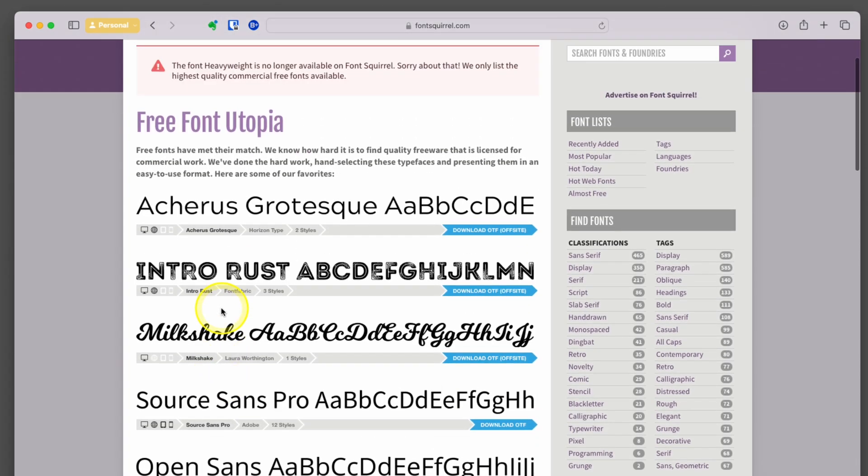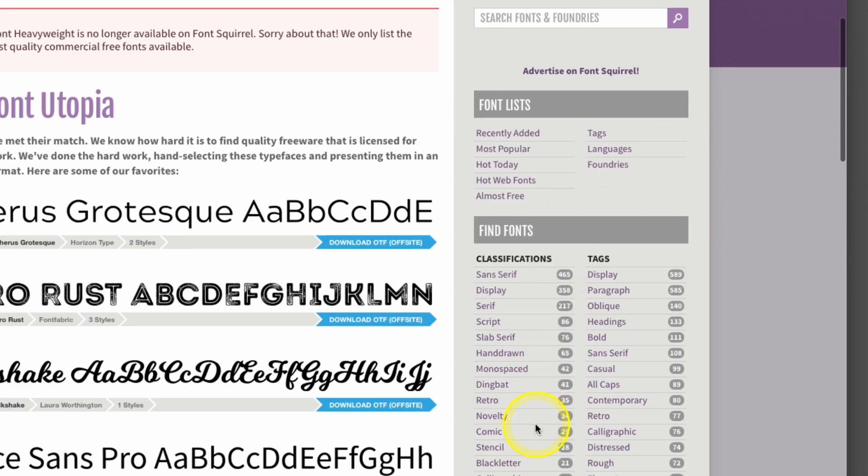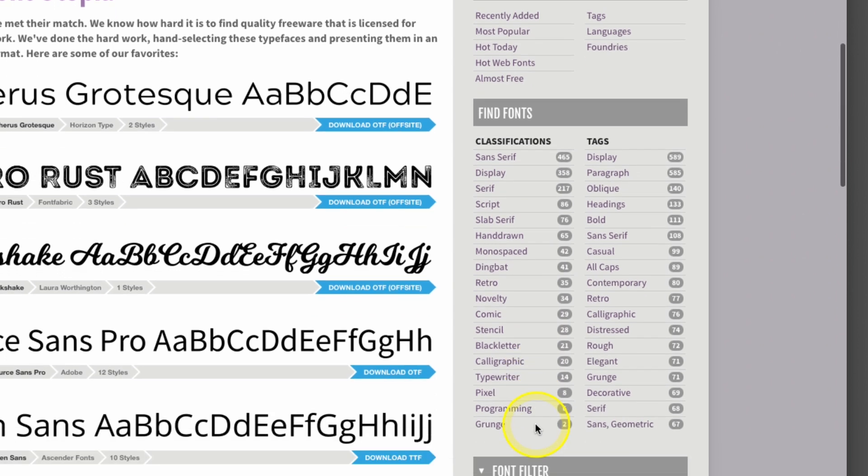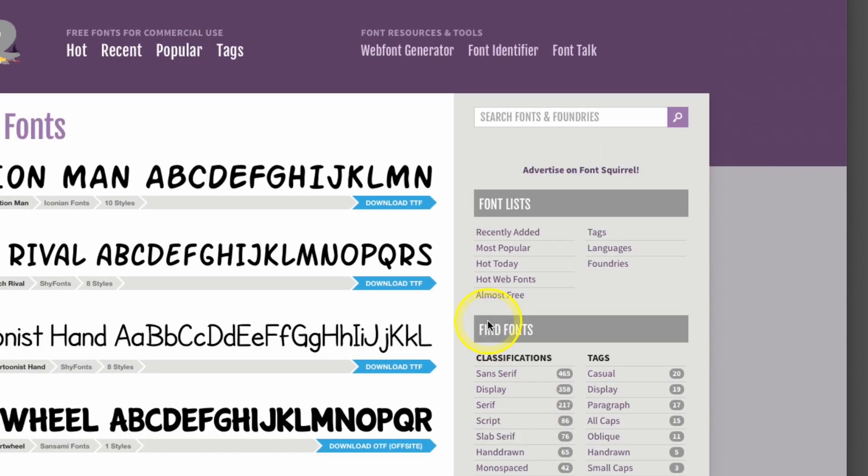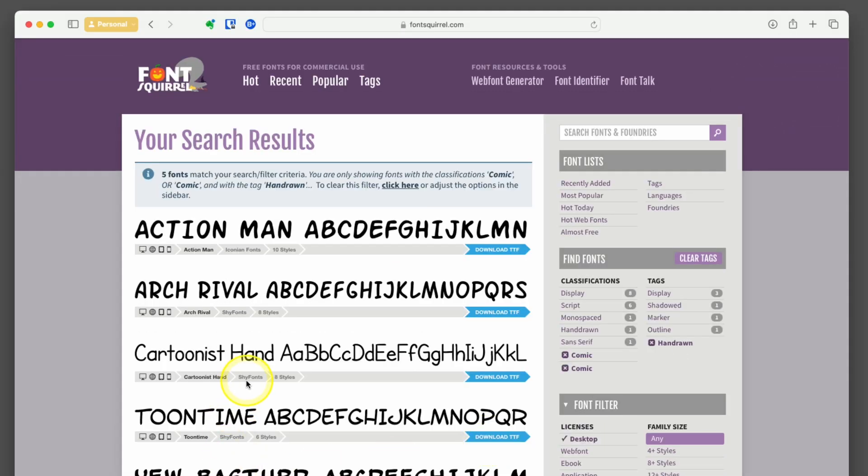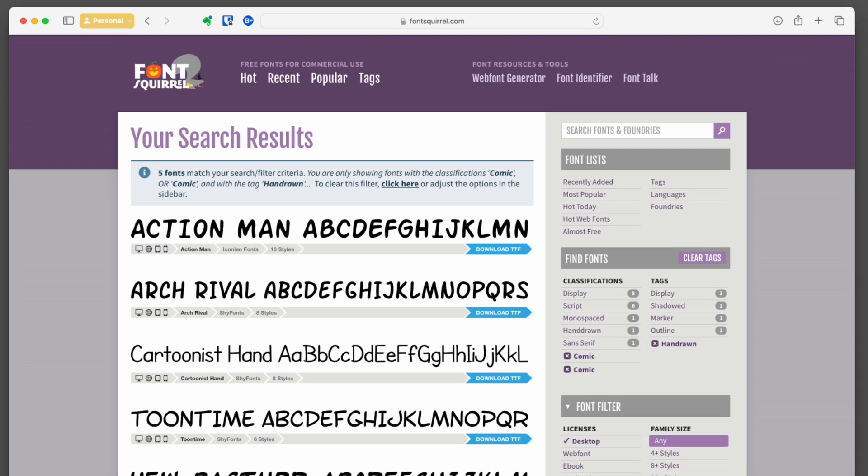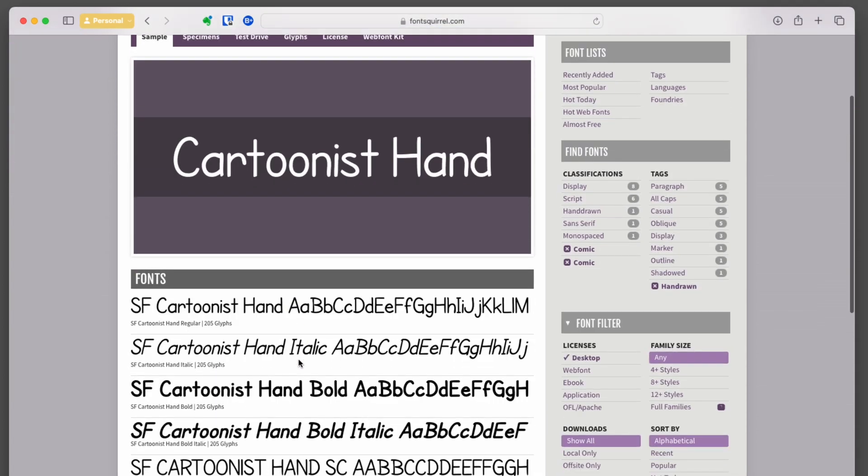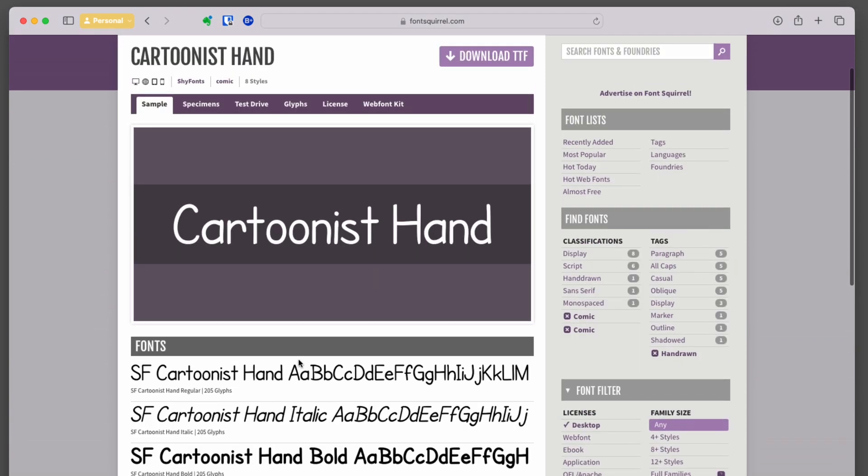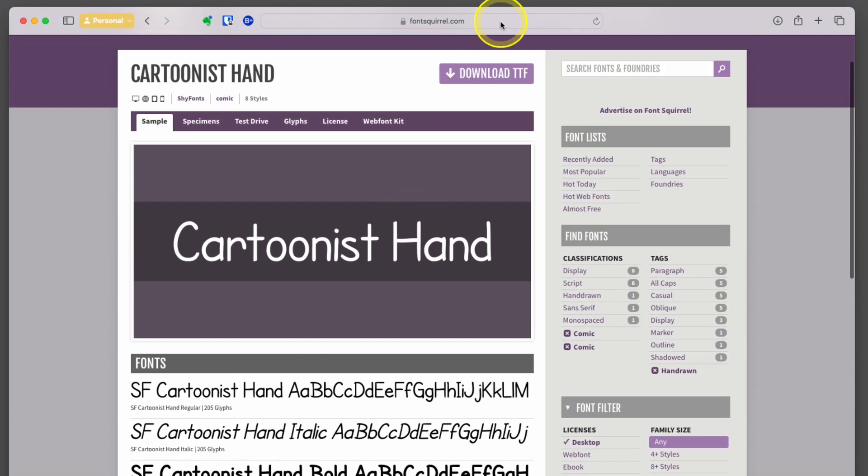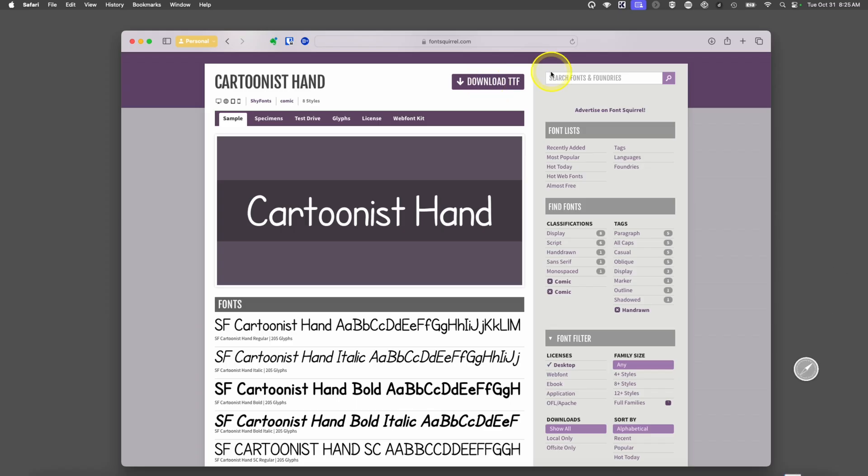You go through here and look. It has a lot of search options. Let's say I want a comic font and I want it to look hand-drawn. That brings up these five options. I can look through and say, I really like this cartoonist hand. I'm going to tap on it. I can see it has a lot of different styles. At the very top is the download option. I'll tap on it.